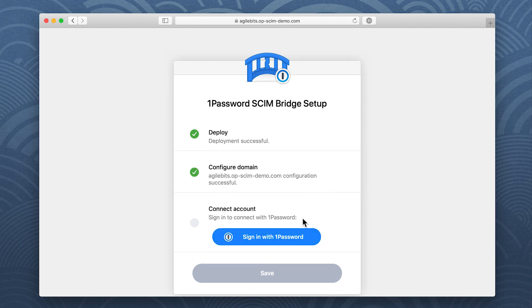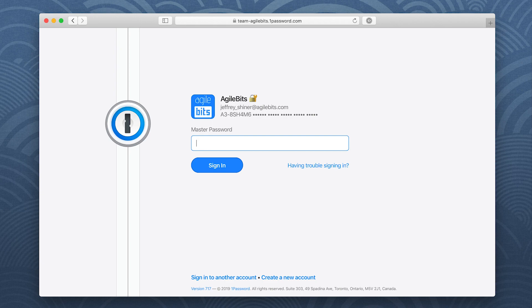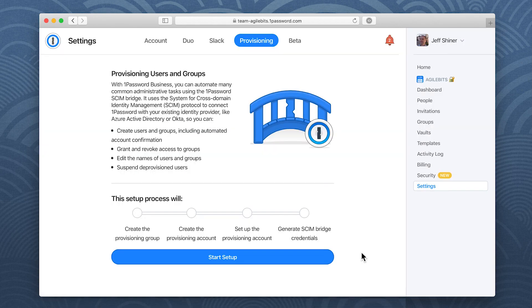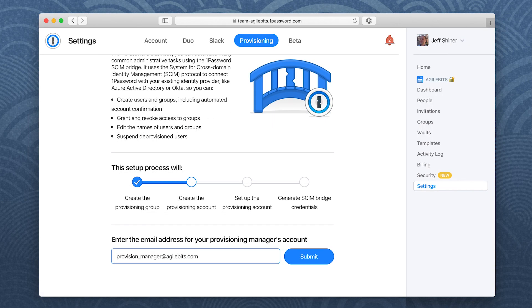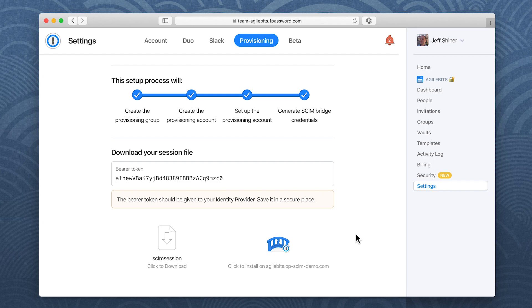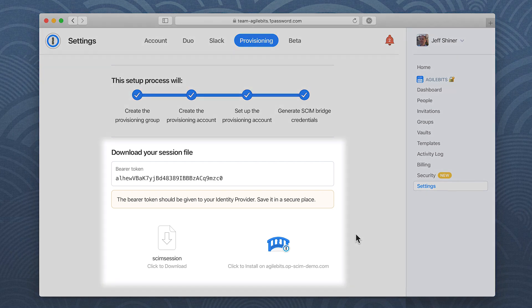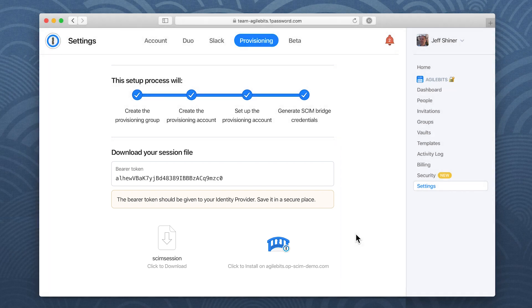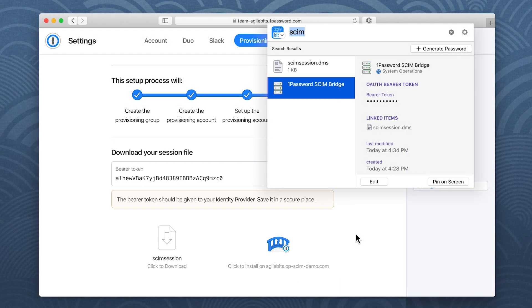Then click sign in with 1Password and follow the on-screen instructions. When the setup process is complete, you'll see your bearer token and your SCIM session file. Save them both in 1Password and keep them secure.